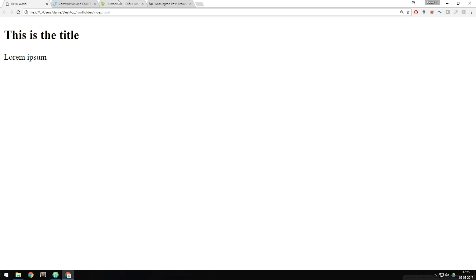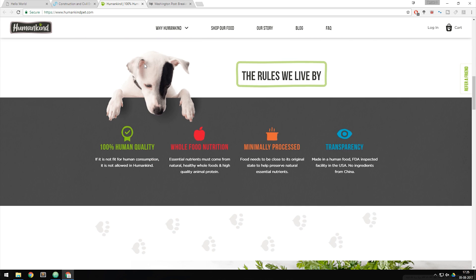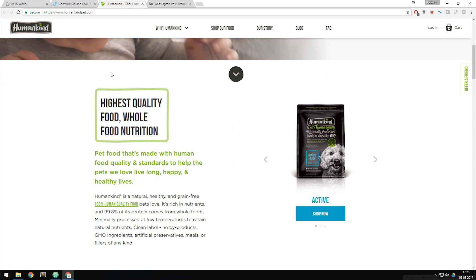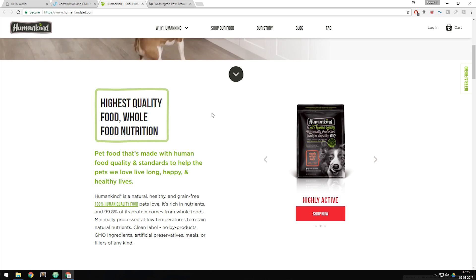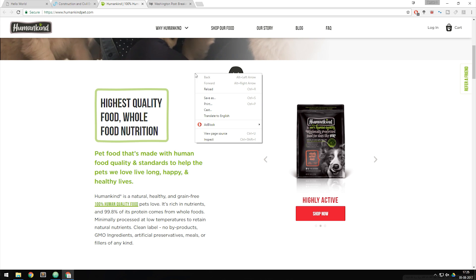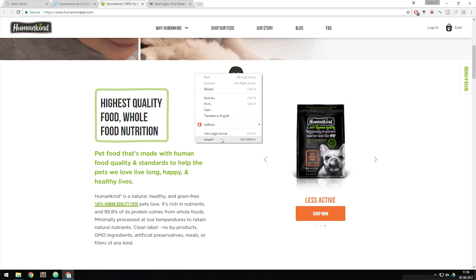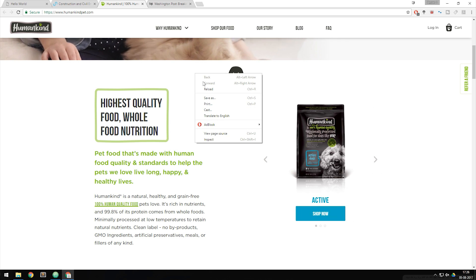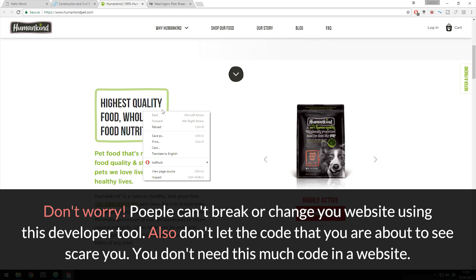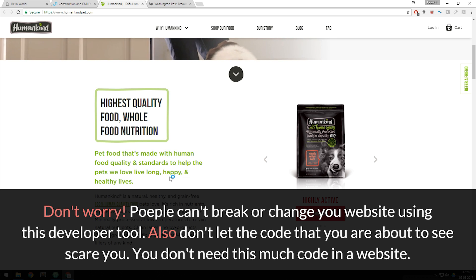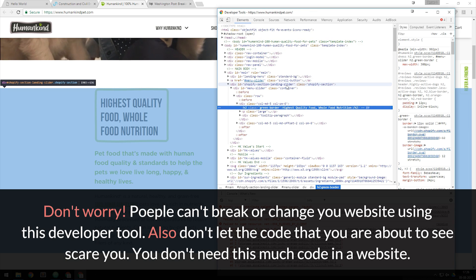Going back to one of the websites we looked at — for example Humankind — I can scroll down to a section where we have content on the left side and content on the right side. Here's a small trick: I can right-click on the website and go to Inspect to see the code of any website. This is not something that can be blocked — anyone can go to your website and see the front-end HTML and CSS code.